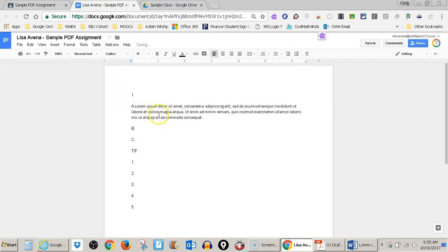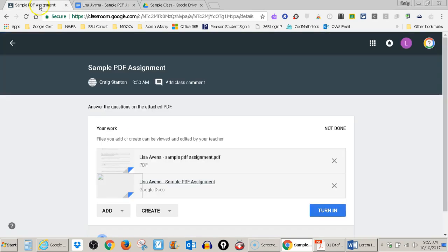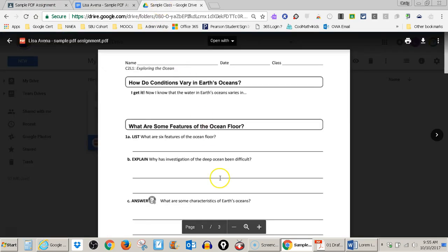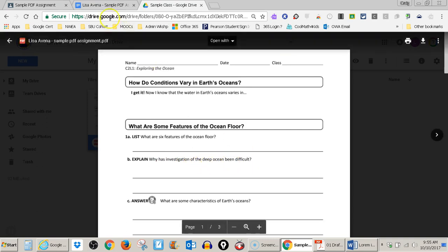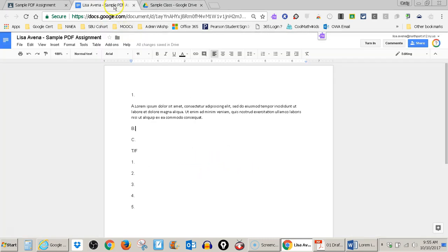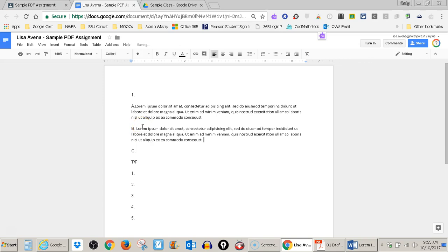So I just did one A and then I go back to B and I read one B, explain why has investigation of the deep ocean been difficult? I go back here and I go ahead and put my answer in here. And now we can just continue to answer all of my questions like so.